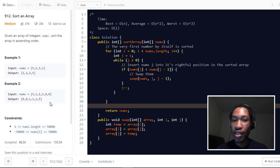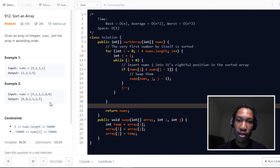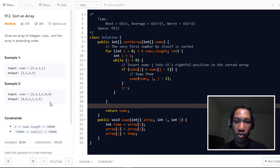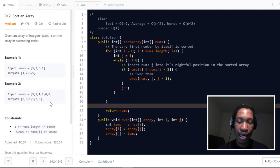So in selection sort, what we're essentially doing is selecting the smallest number in a subarray and then swapping that number with a particular number in another subarray. So just like in insertion sort, we're going to have two subarrays — one subarray that's sorted and another subarray that's not sorted. So before we dive into the actual implementation of selection sort, let's first take a look at an actual sorted array and break it down.